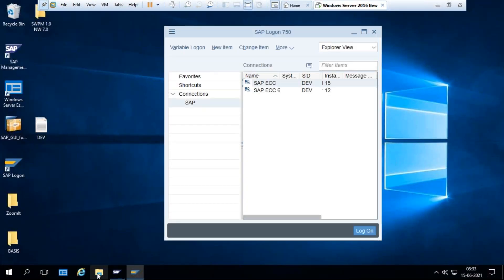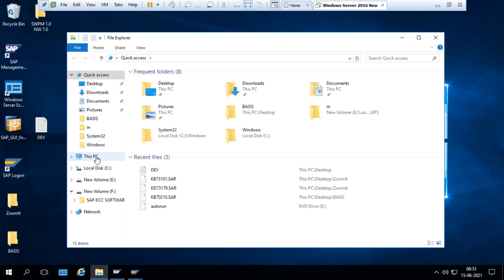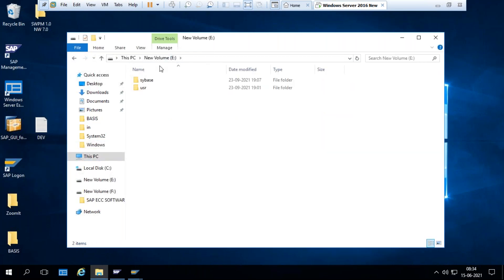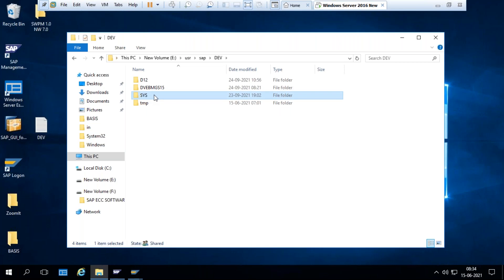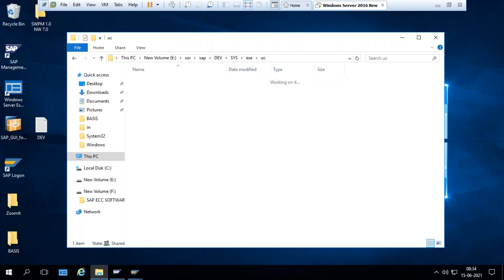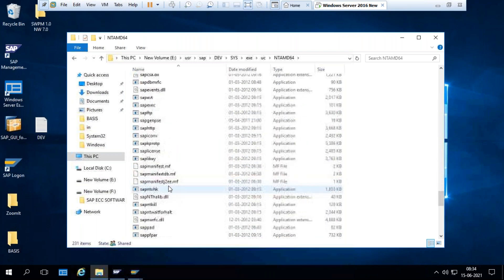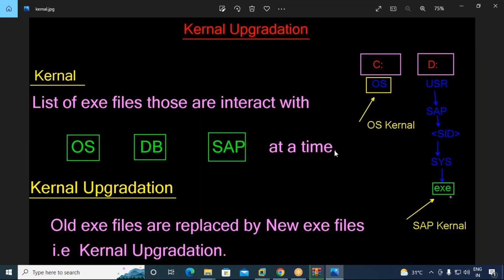This is the SAP install system. Even SAP-related parts here are EXE files. So the kernel is nothing but a list of executable files that interact with the operating system.